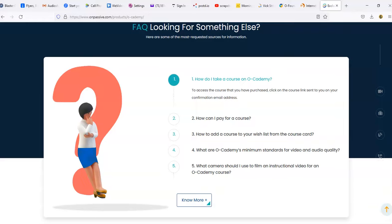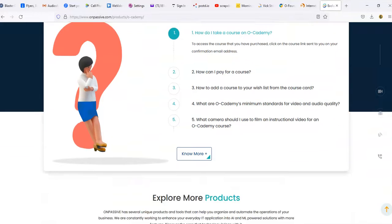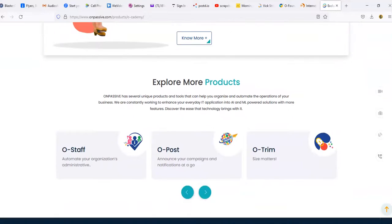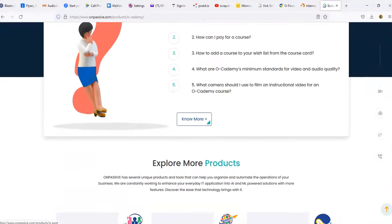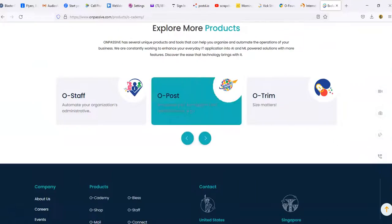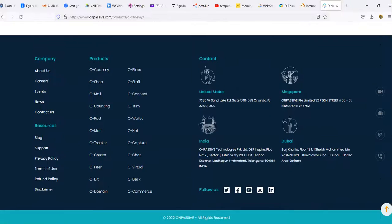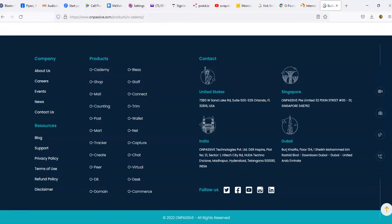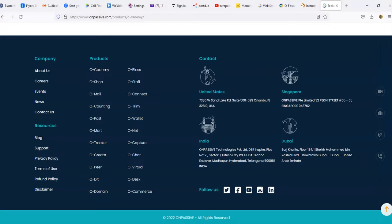But that's another product. Once everything does open up, you'll get three products for free. How can I pay for a course? How do I add a course to your wish list? What are the minimum standards for video and quality? What camera should I use to film standard video for O-Academy? That's pretty much it - I'm pretty sure they're going to have more Q&A answers down below. As you can see down here, these are the locations: in the US you have an Orlando, Florida office, there's a Singapore office, there's an India office, and a Dubai office.